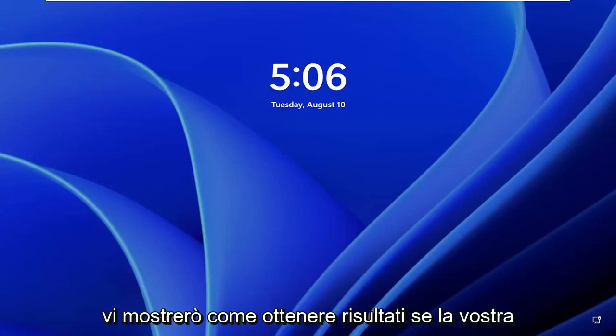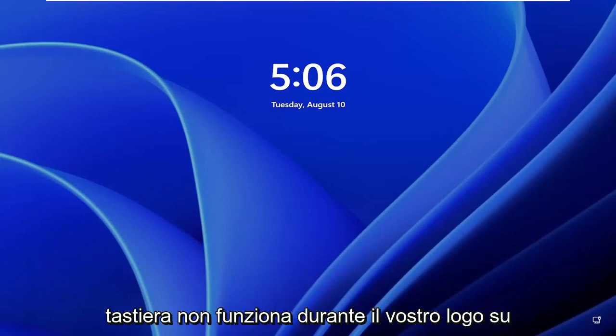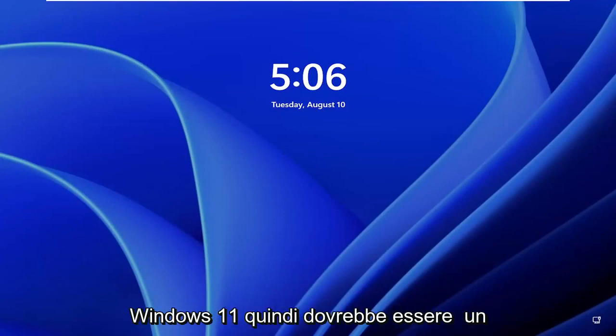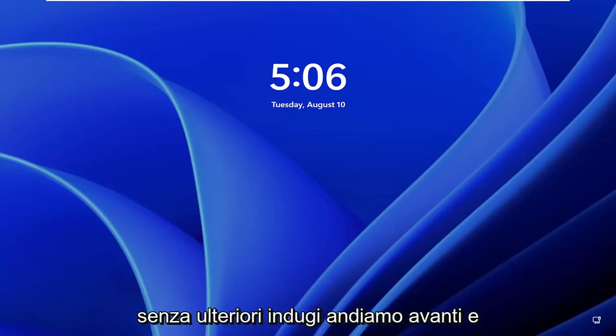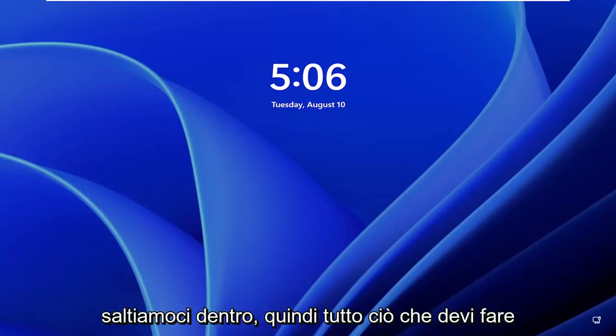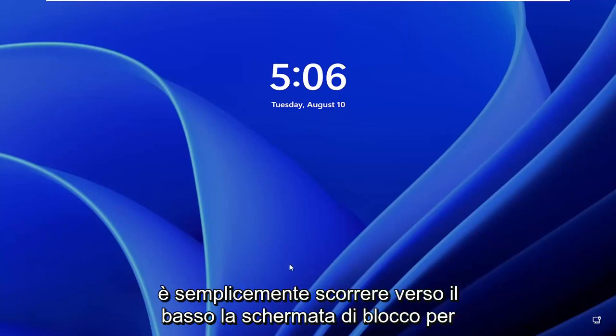In today's tutorial I'm going to show you guys how to resolve if your keyboard is not working during your logon on Windows 11. This should hopefully be a pretty straightforward process, and without further ado let's jump right into it. All you have to do is